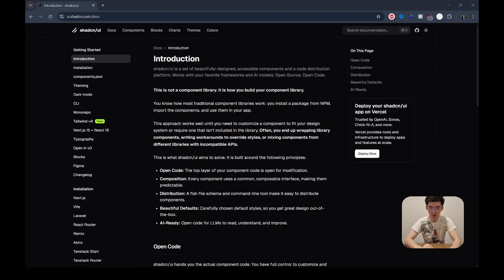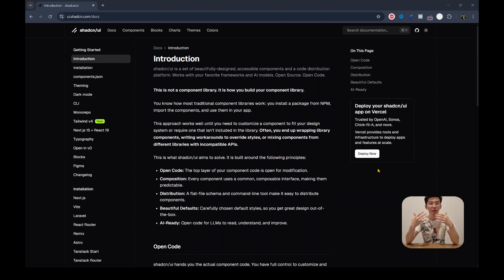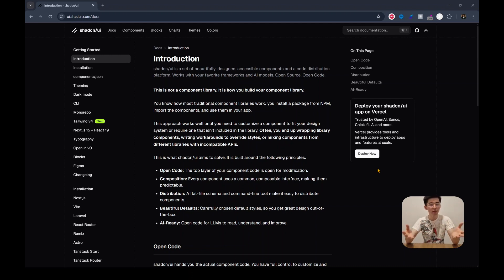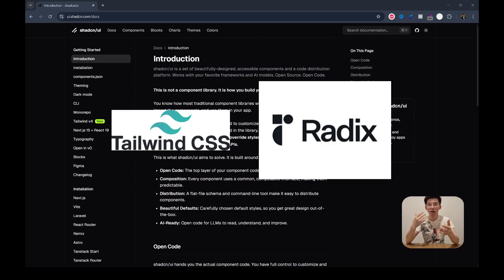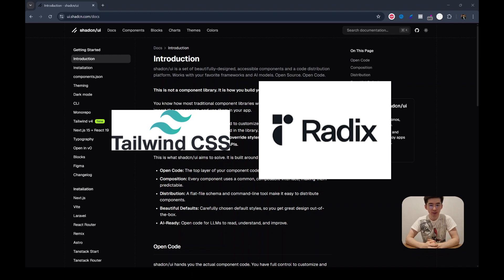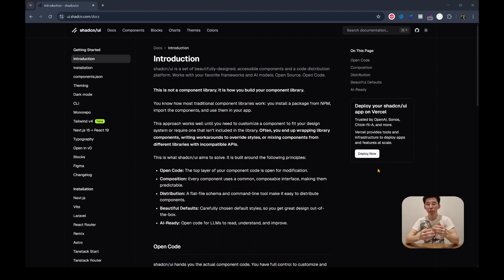Let's break it down. Shadcn is a collection of accessible, headless and fully customizable UI components. It's built using Tailwind CSS and Radix UI under the hood. There is a key difference between the other traditional component libraries.